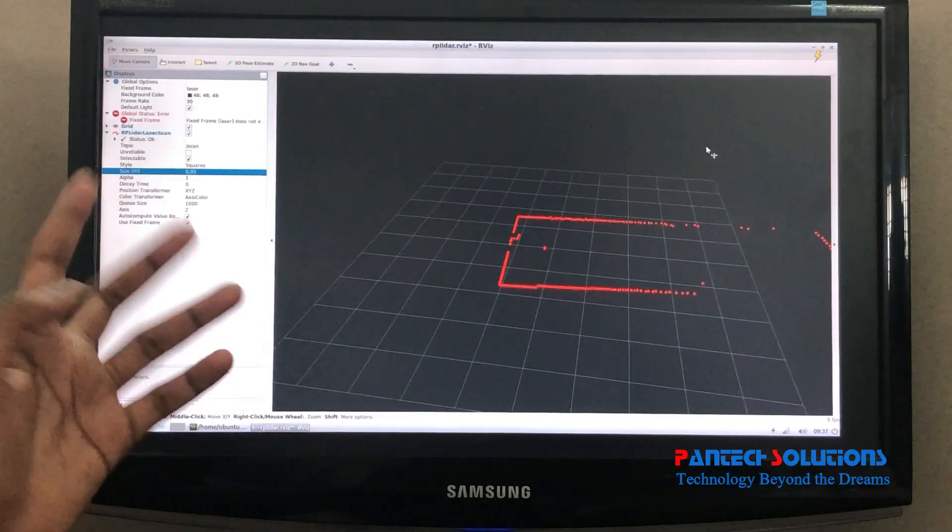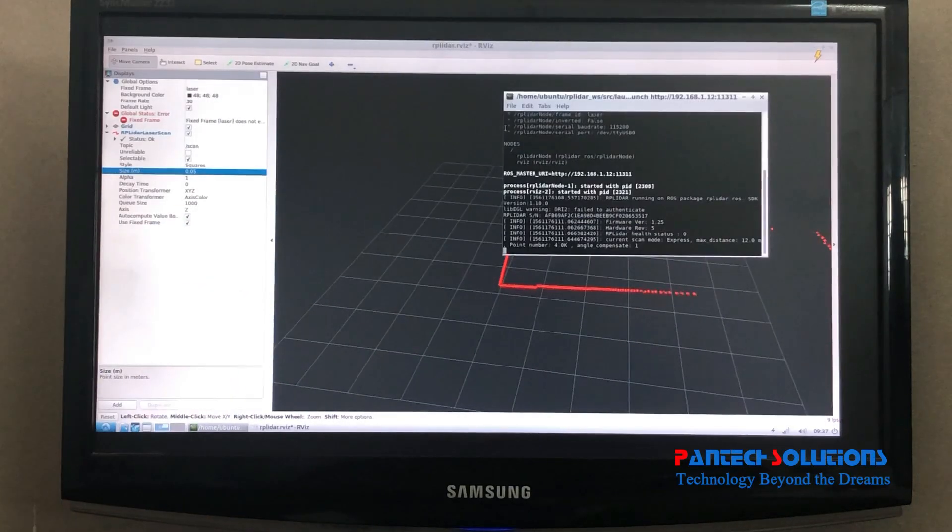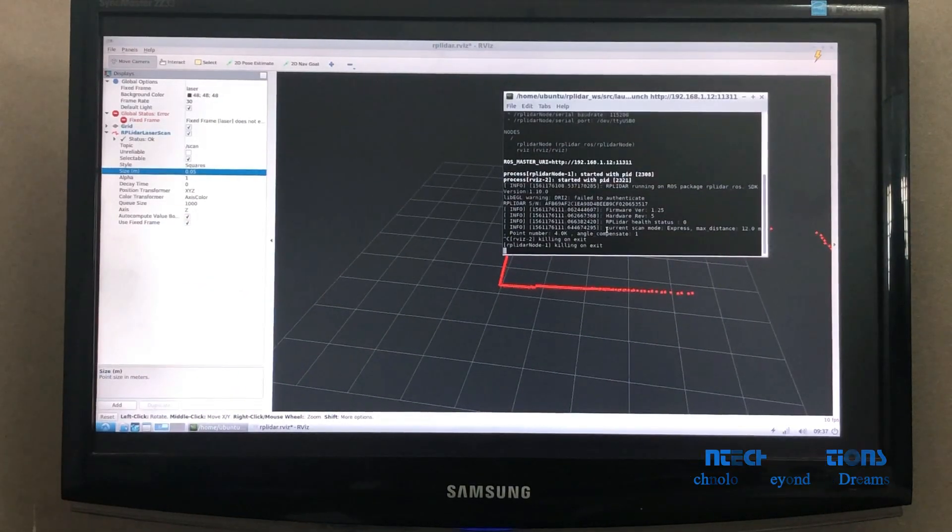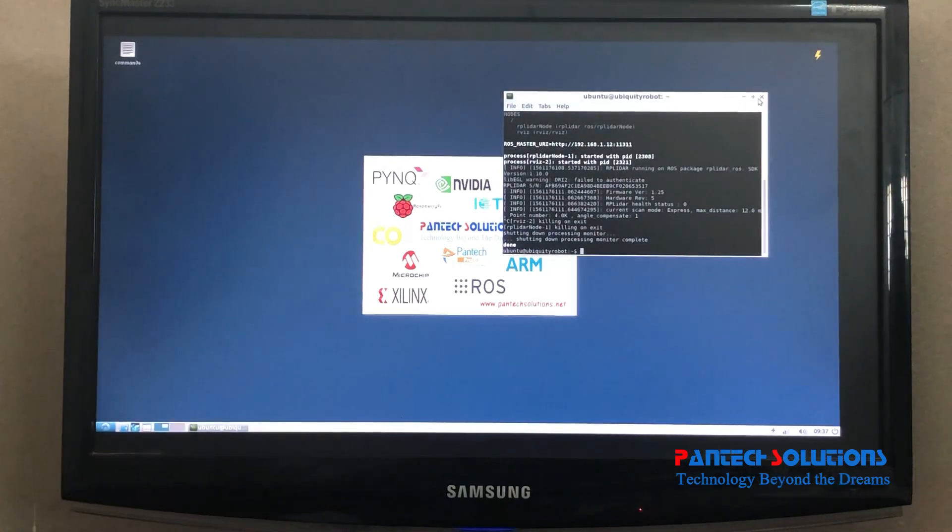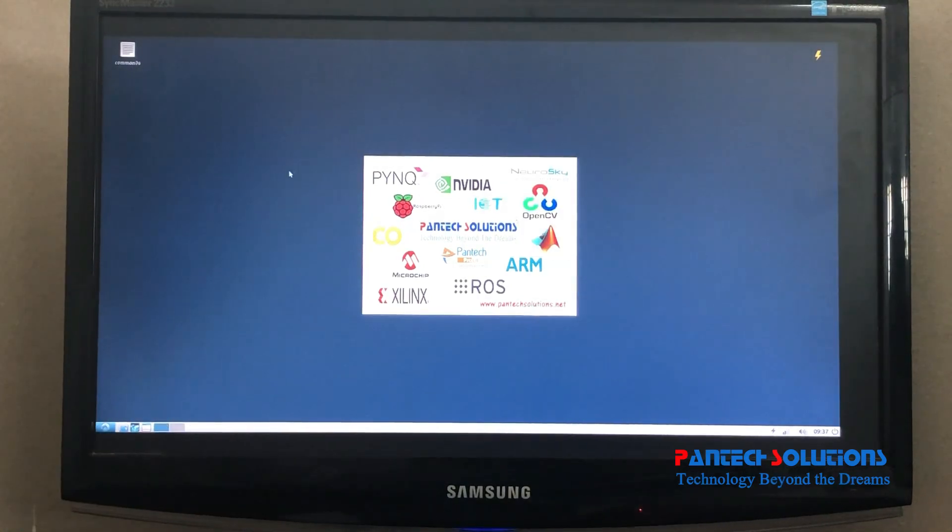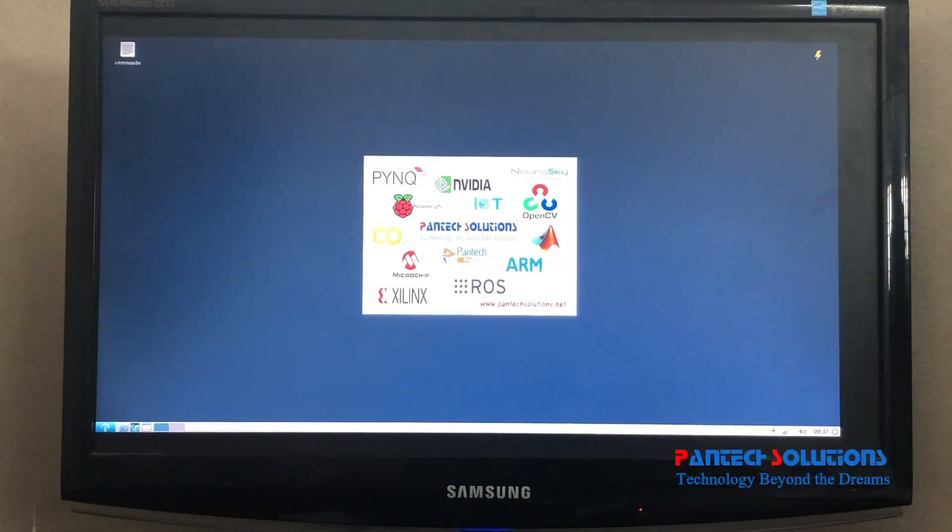So just for better closing, I am pressing Ctrl+C here. It's closed successfully. Shutdown.